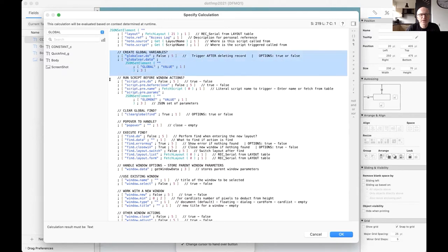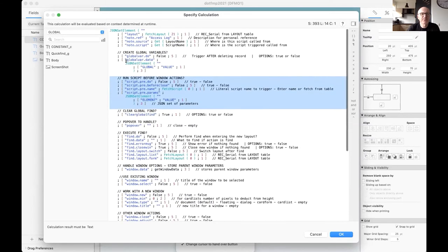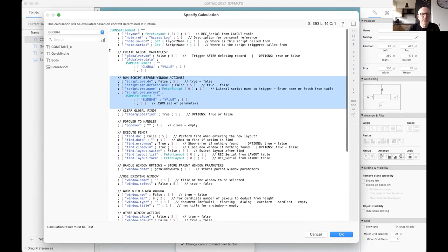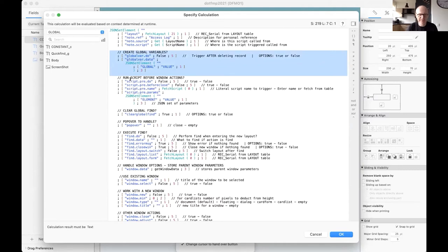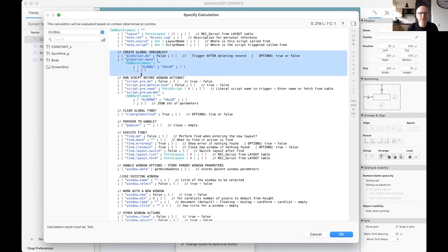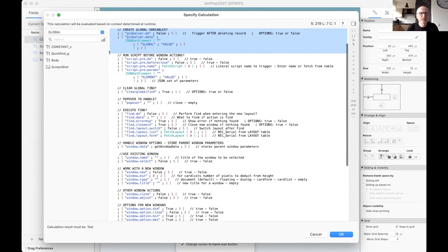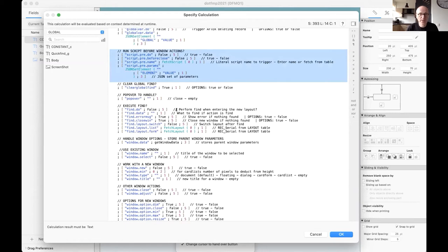You see, I have divided into multiple parts. In my slides, you can see I created... You can create global variables. I have implemented that into the script. We'll take the script later on. And within the same parameters, you're able to create global variables. So you don't need to have that separately. If you need to, you can run a script before the new window action or before the layout switching.